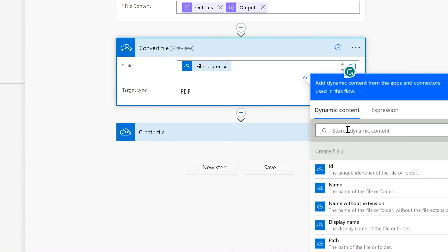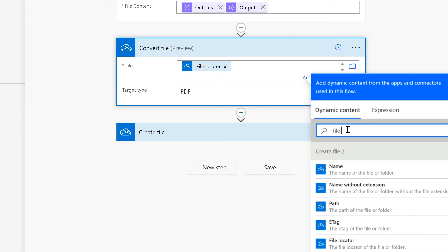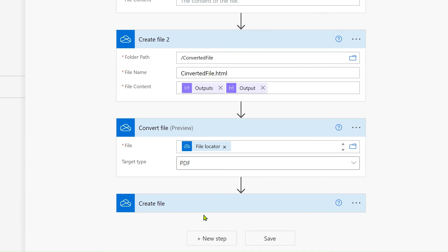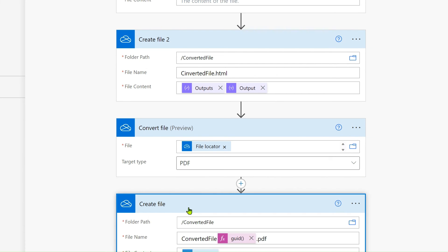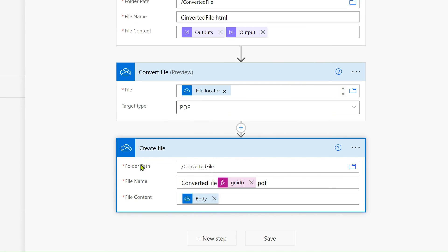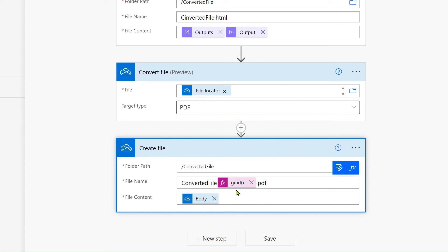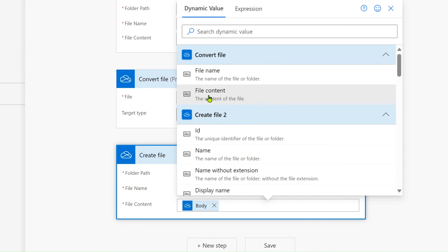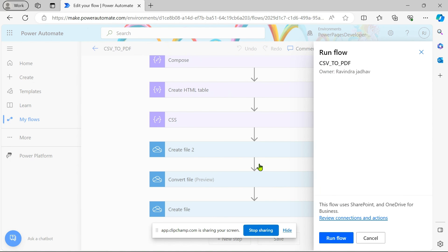Then we convert this HTML file into a PDF. From dynamic content we select the file locator. We then create another file, give the folder path, name it 'converted file' with a GUID, and pass the file content from the 'converted file' dynamic content.